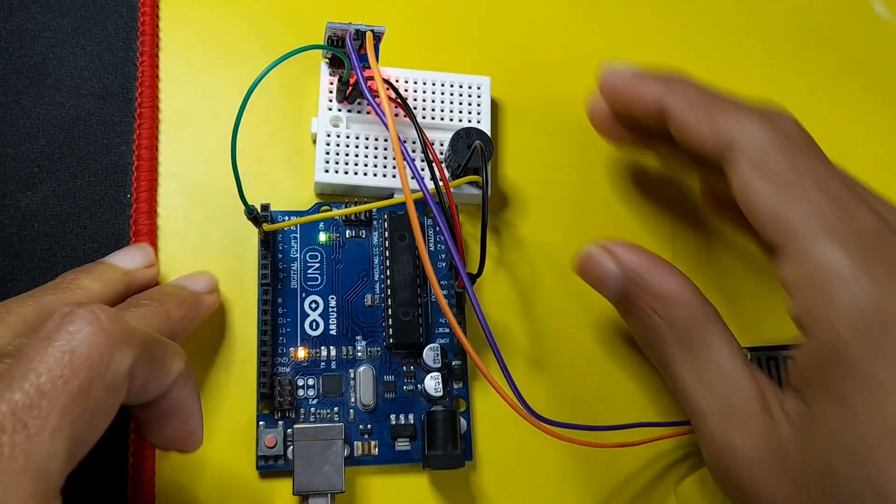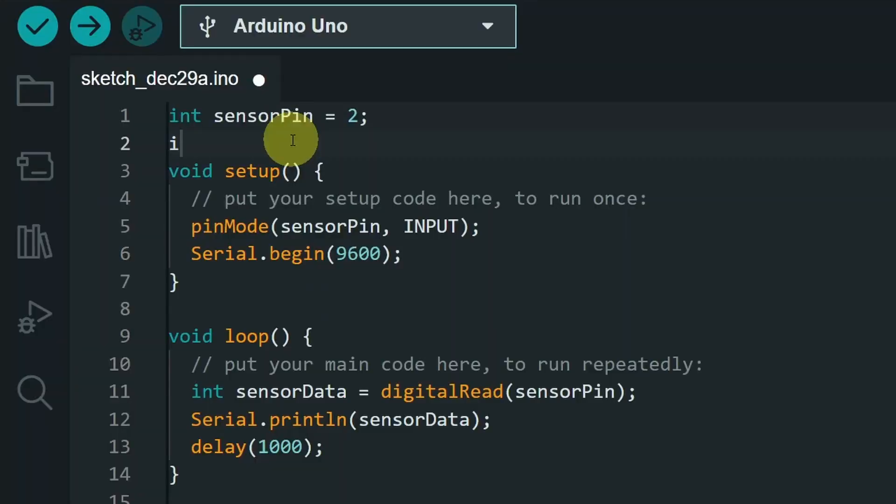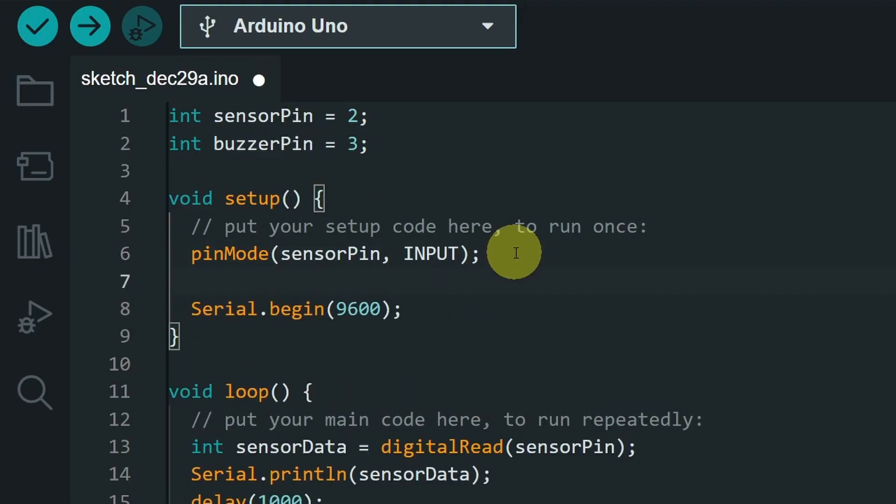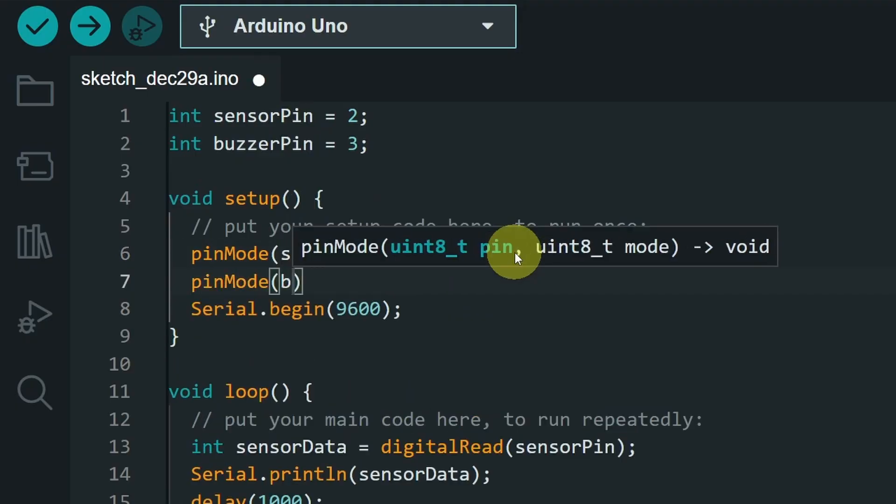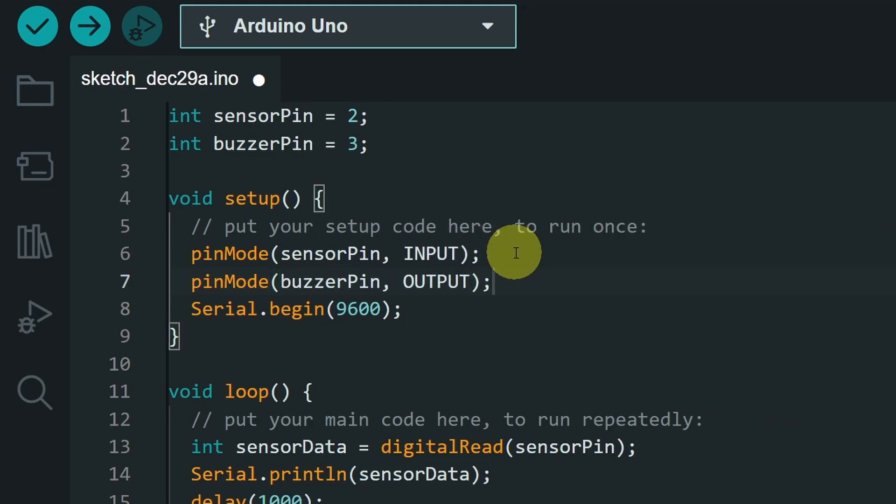And let's go back to the code. I will add another integer and call it buzzerPin, which is number 3. And in this case, it's an output device that we can turn on and off. Let's use pinMode, buzzerPin, and the output keyword. After that, we can move on to the loop function.